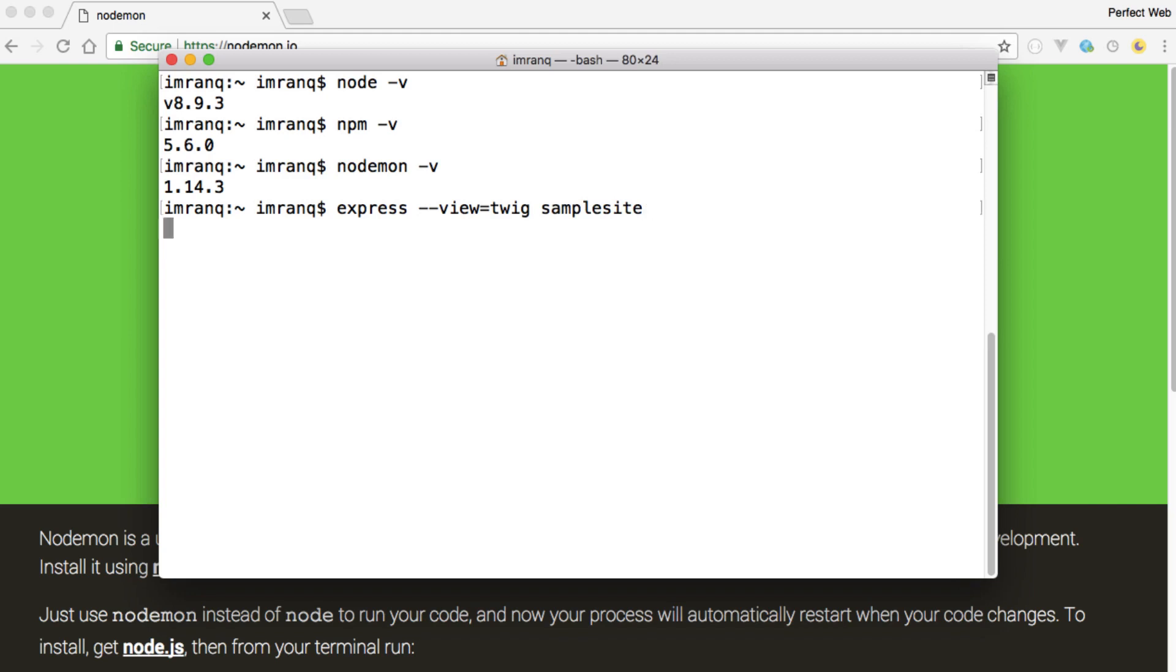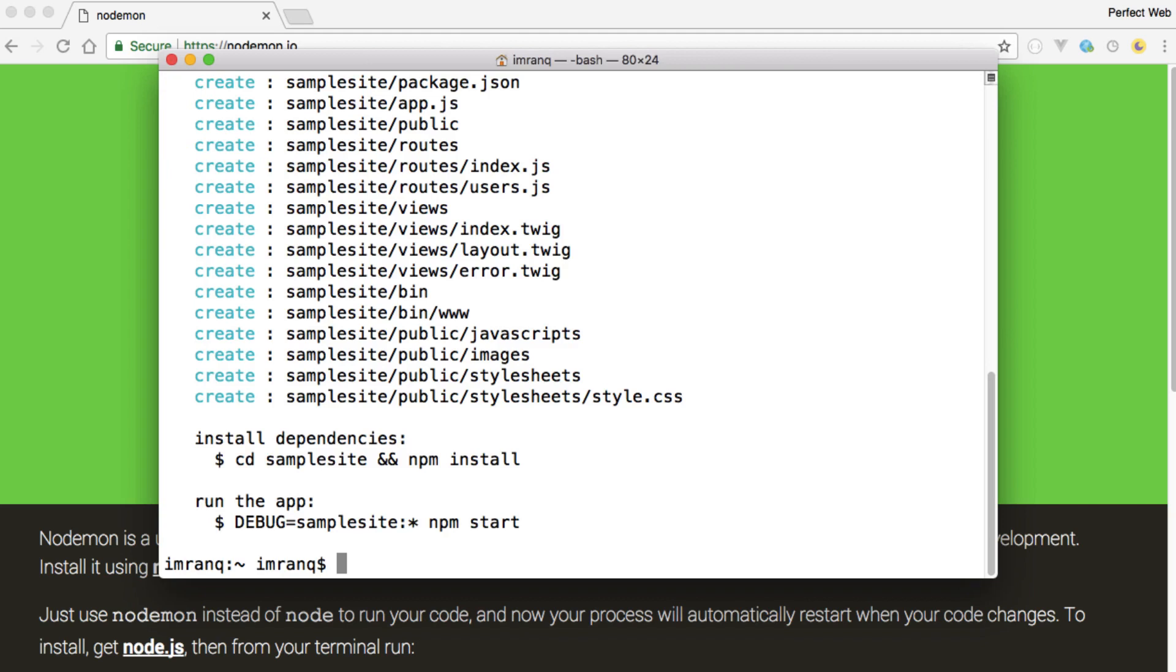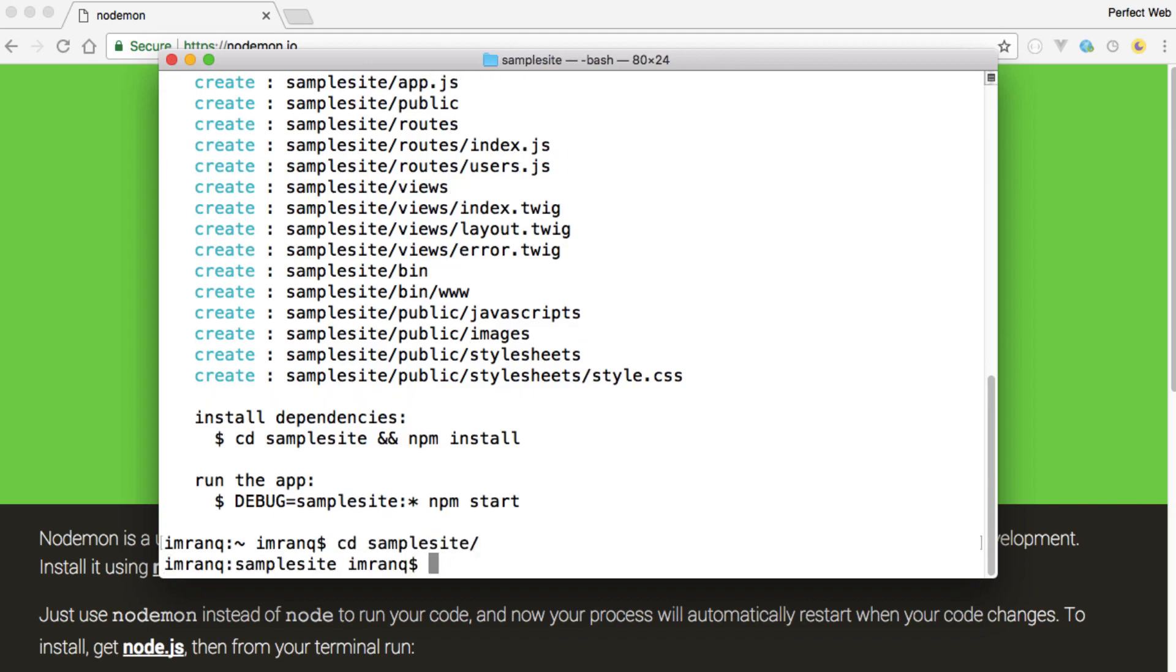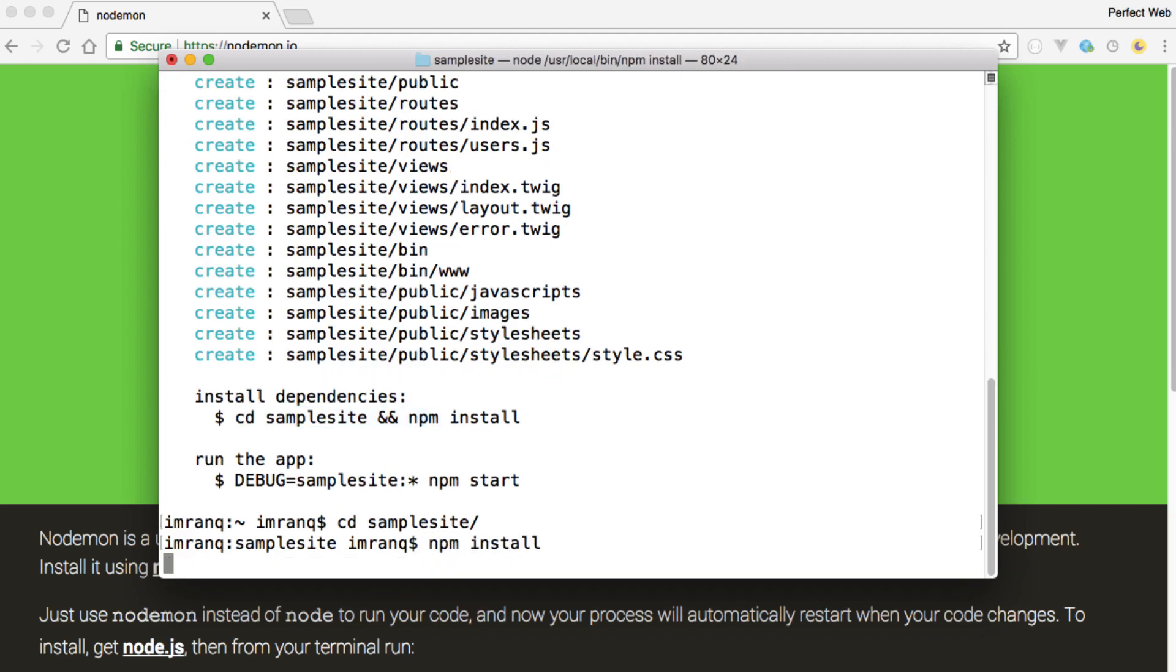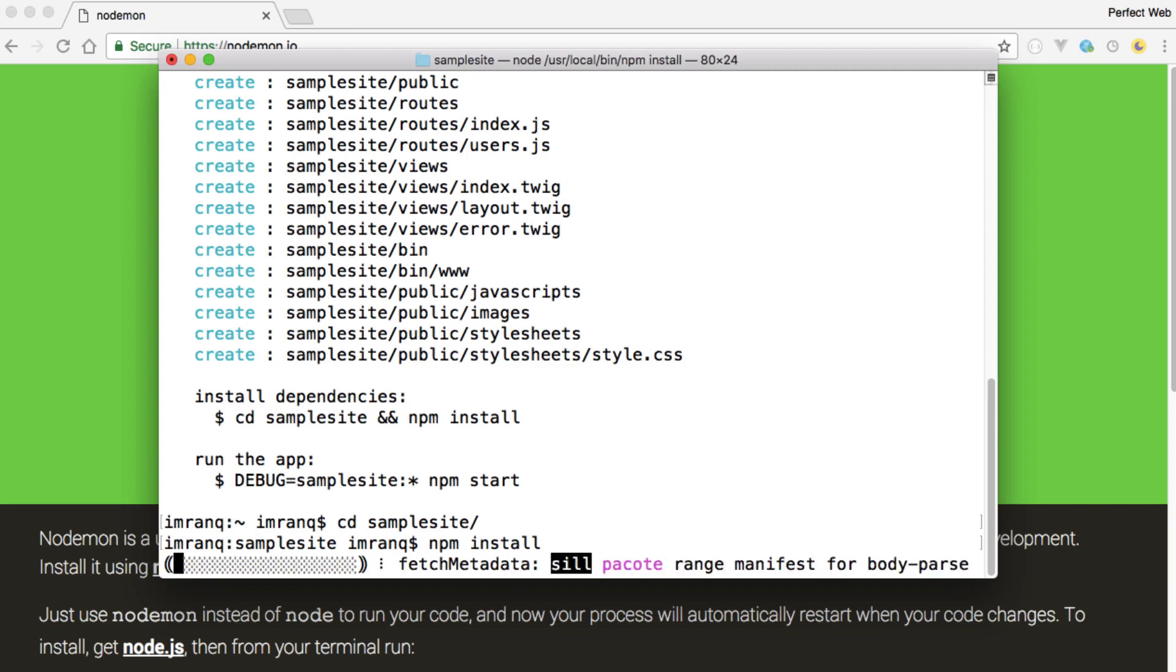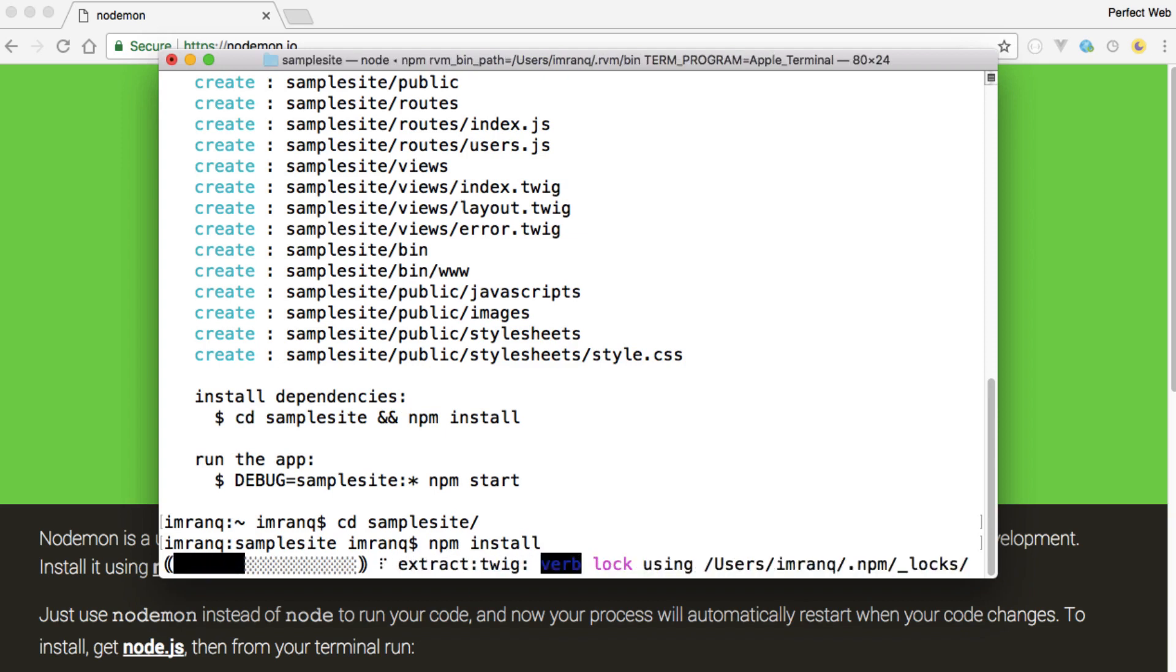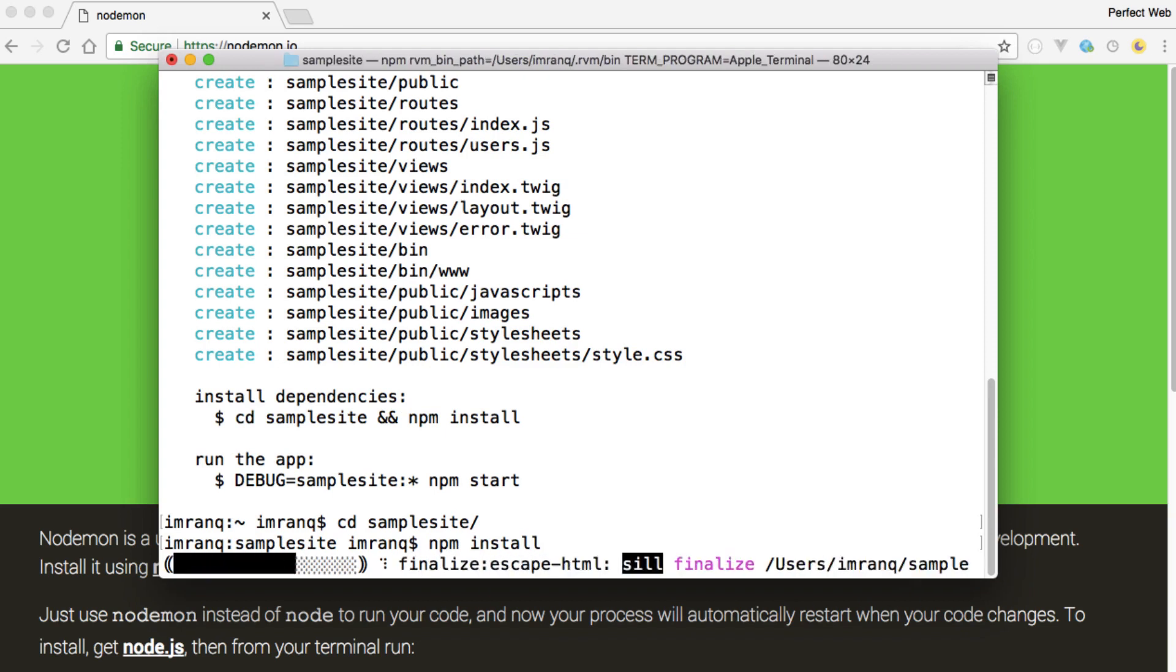this sample site and I will run it. And you have seen that it's successfully installed. Now go to cd sample site as it is suggested by this installation here, that cd and then run npm install. It will take few seconds and will install the Express generator skeleton on your machine.